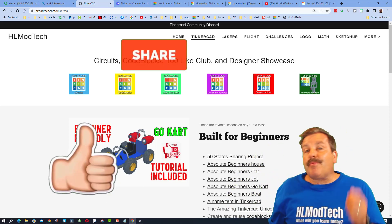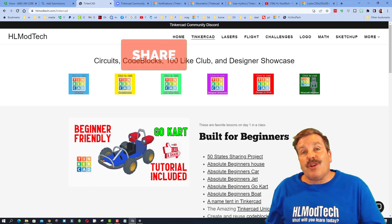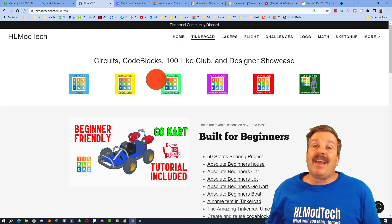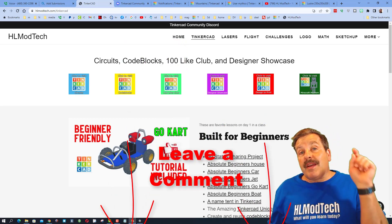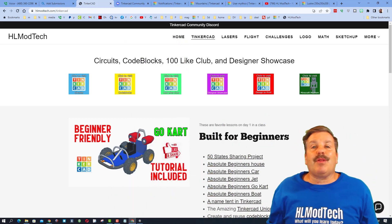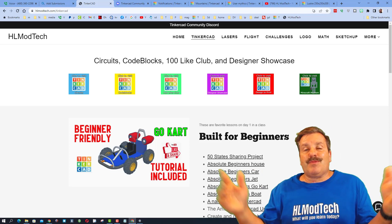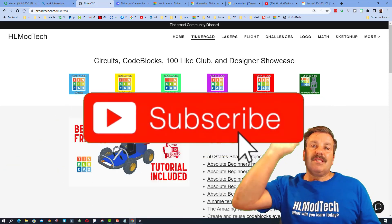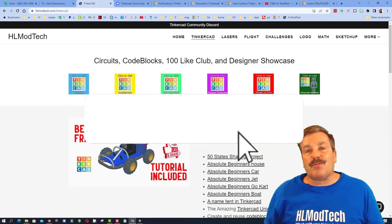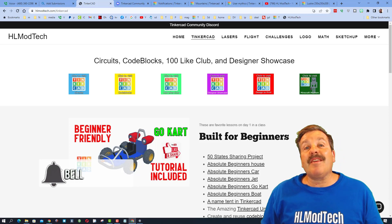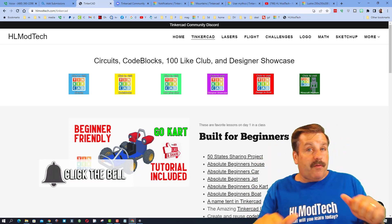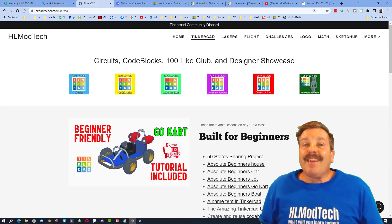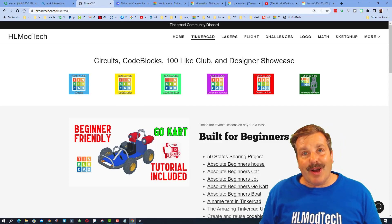Friends, I hope you enjoy giving reactions and getting them as well. If you enjoyed this video, please give it a like and hit that share button so more people can learn about HL Mod Tech. If you have a question, comment, or suggestion, add it down below. If you haven't subscribed yet, smash that subscribe button and hit that notification bell to be the first to know when there's a brand new video. Thanks for watching, have a great day!